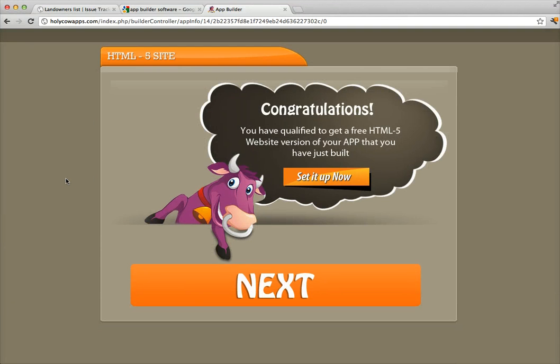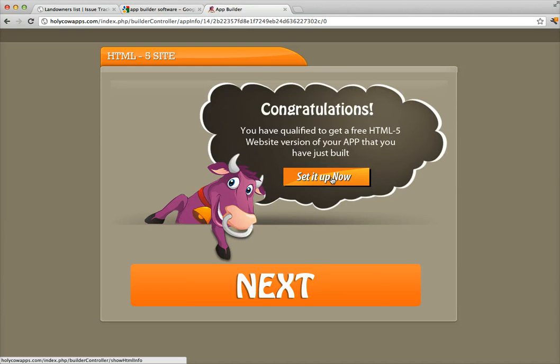When you click Publish Now, it just takes a couple of seconds. Then it says: 'Congratulations, you've qualified to get a free HTML5 mobile website version of your app.' This is exciting because Holy Cow Apps is the only software I know of that gives you a free HTML5 mobile version of your app — everything's there: the features, live chat, news feed. It's exactly like your app, and it's free.